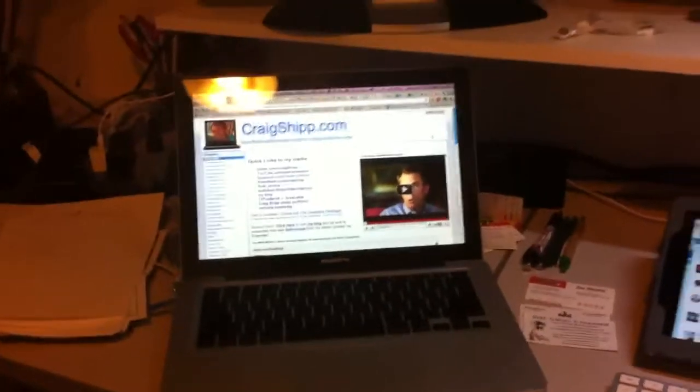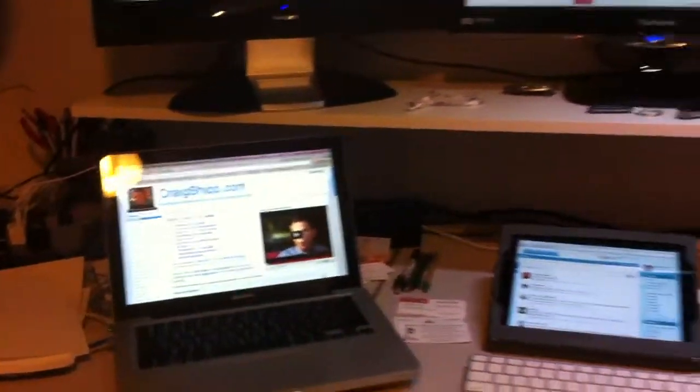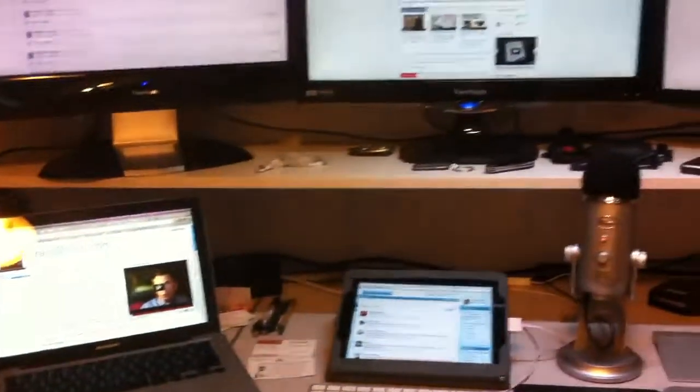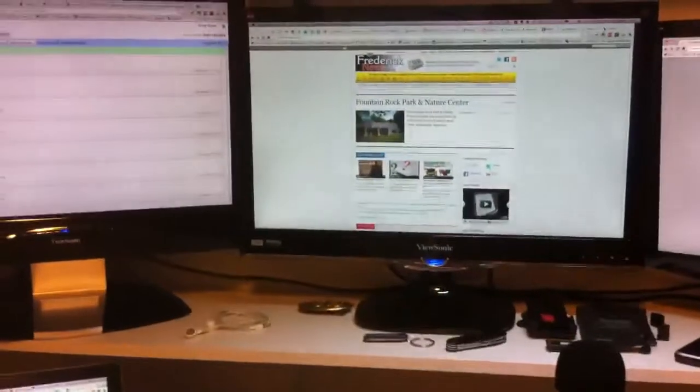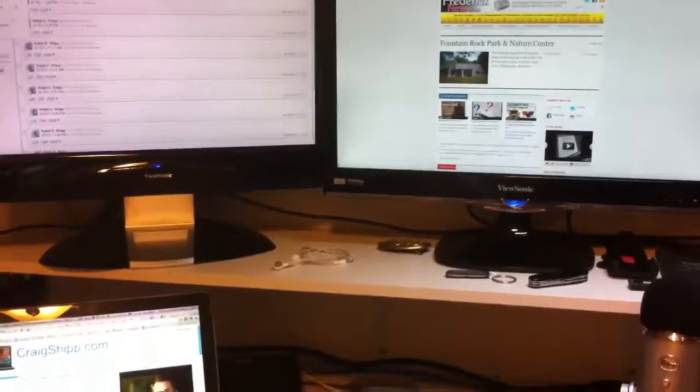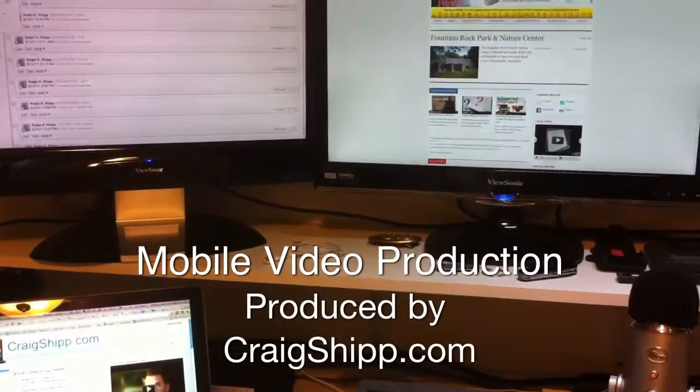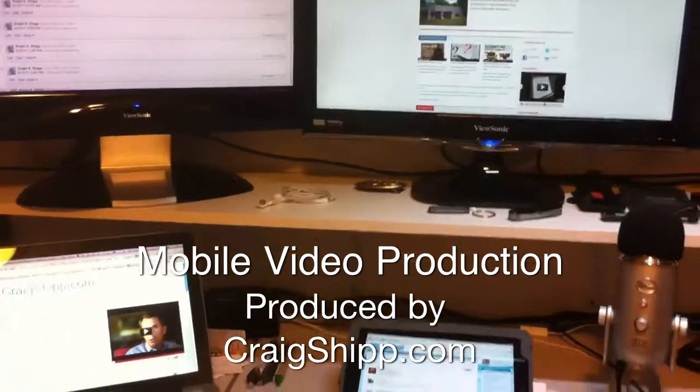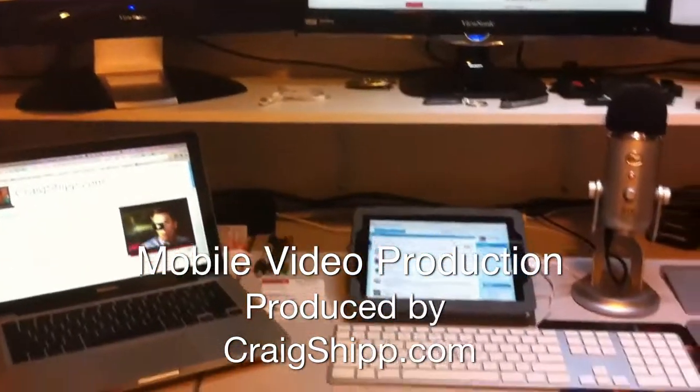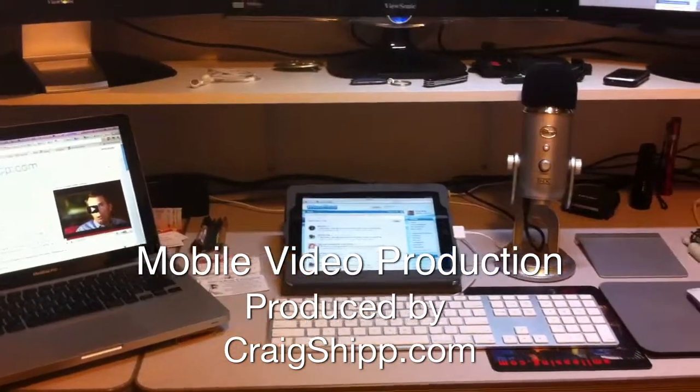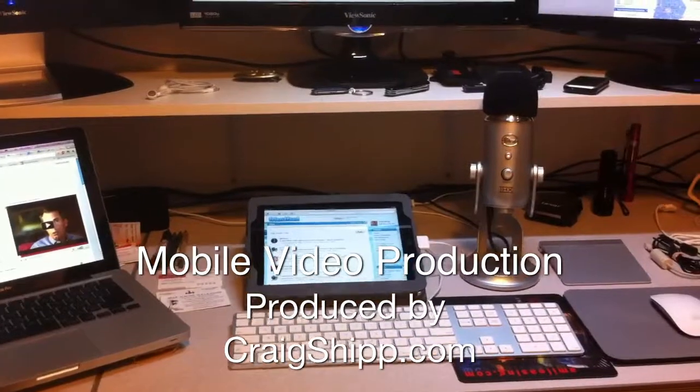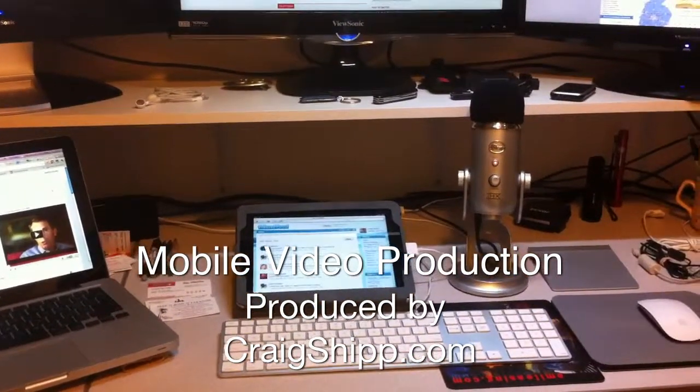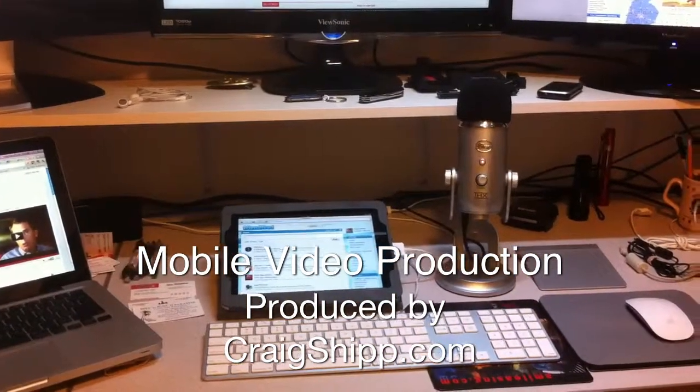So that is the workstation setup. I've got an APC UPS unit, uninterruptible power supply there. So if the power glitches, the computers don't reboot. So that's it. That's the look at my workstation. Sorry for so much camera movement in this video, but it was the only way I could really figure out how to show you everything. Thanks for your interest. Craigship.com